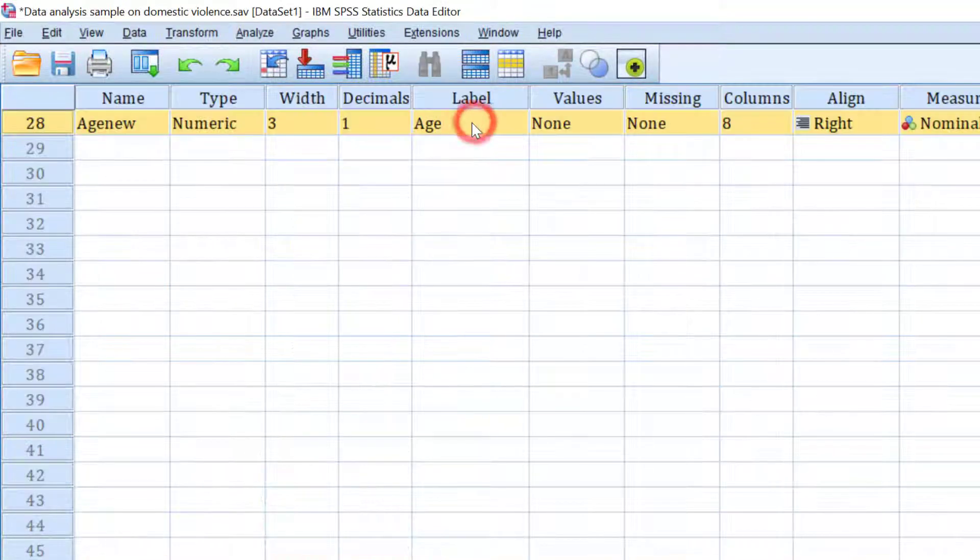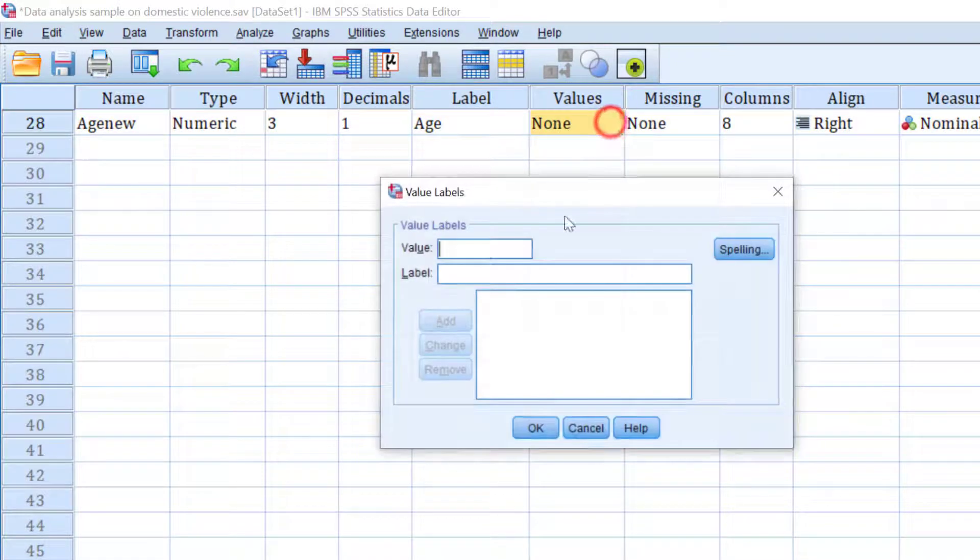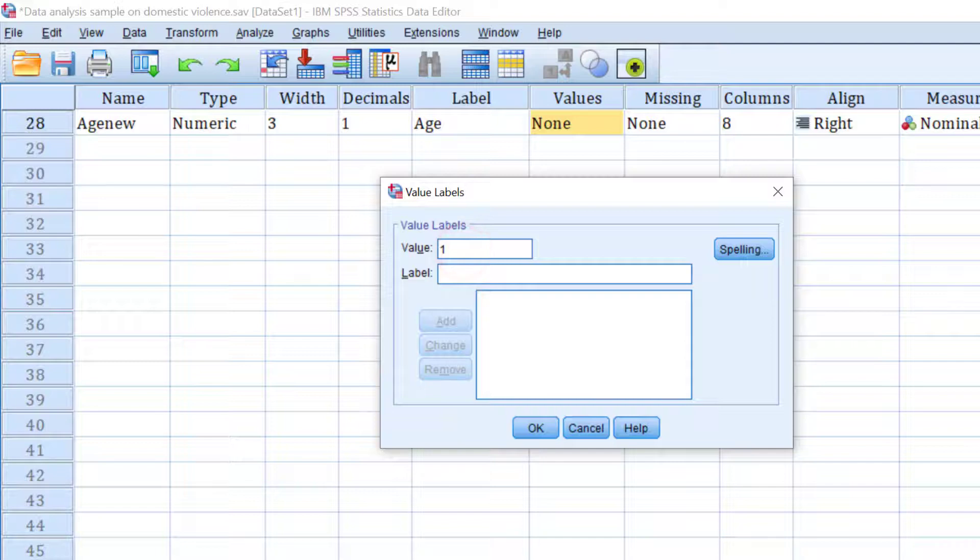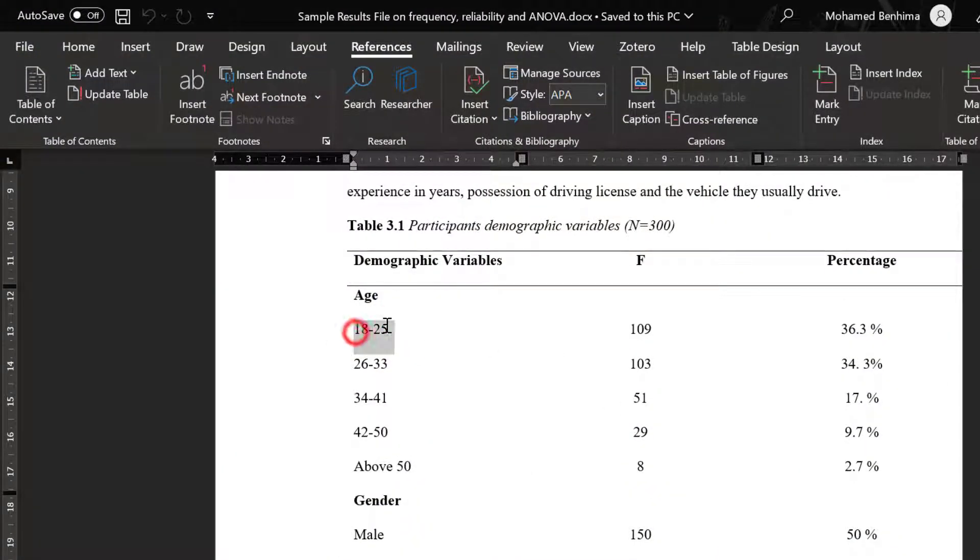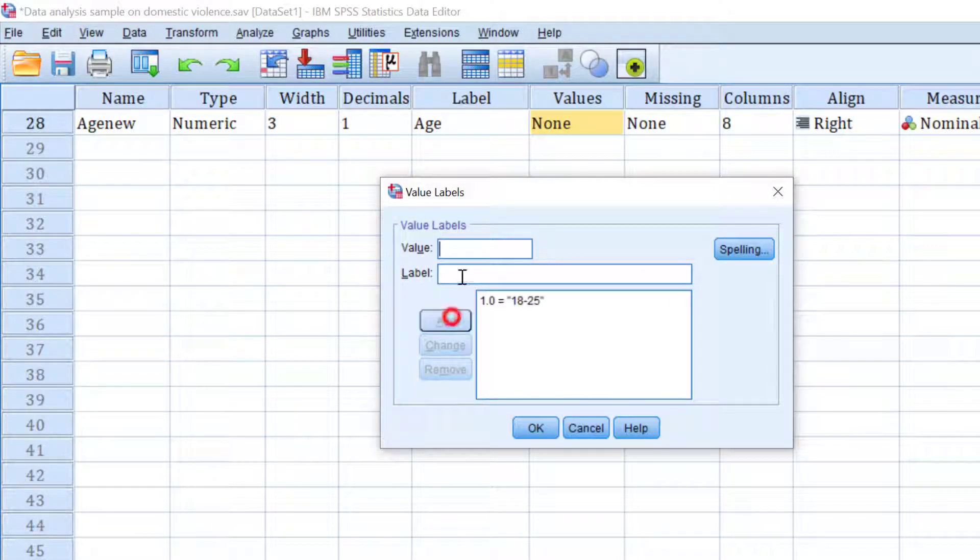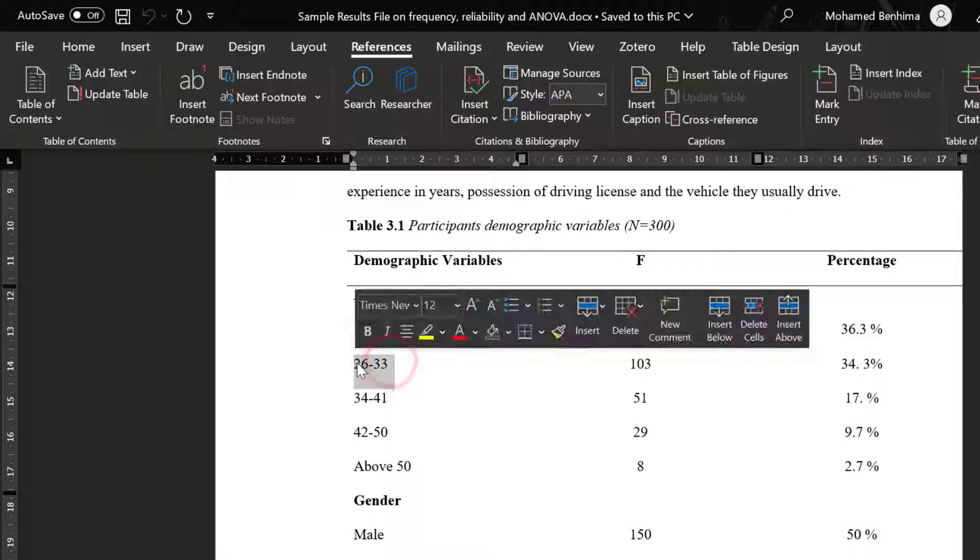I need to go back to it and recode it. So value one, so one is going to be this value 18 to 25. Put it here. Two, it's going to be 26 to 33.